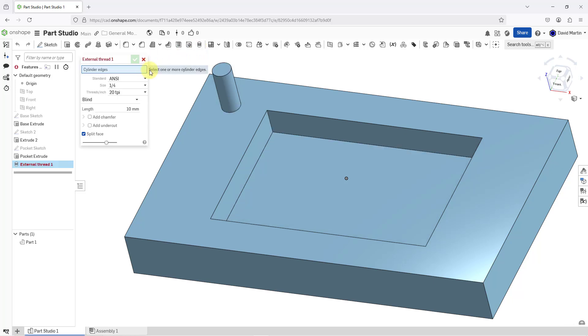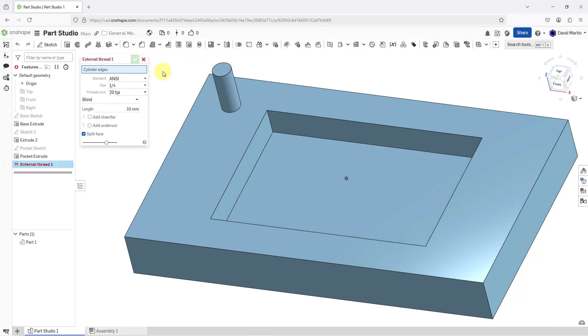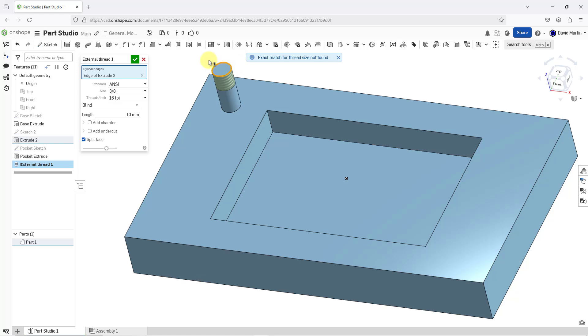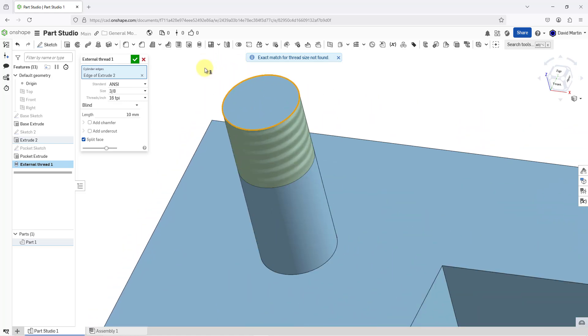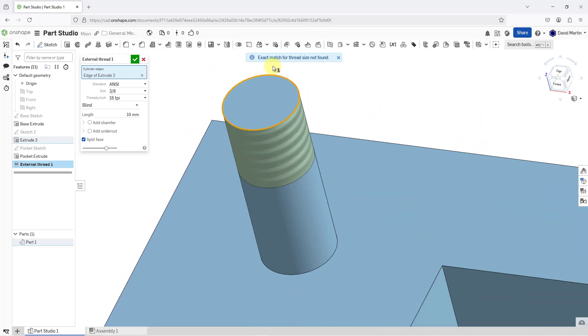I will click on it, and then we're going to select different edges of cylinders that we want to apply to. You can apply to multiple edges. I will select this one, and here we can see a preview of the thread. Note that we're also getting a warning that an exact match for the thread size was not found.